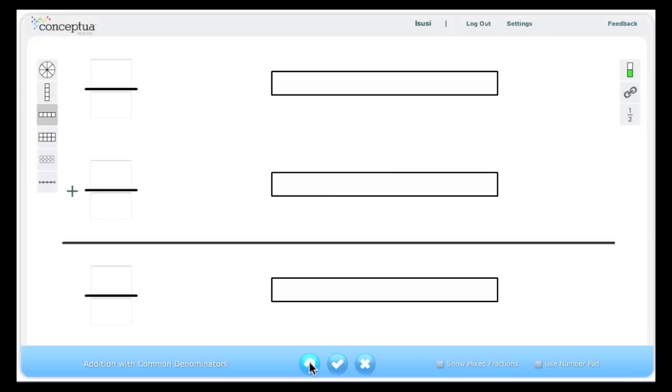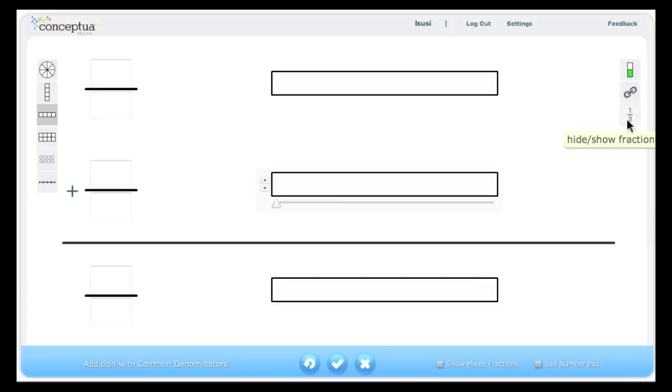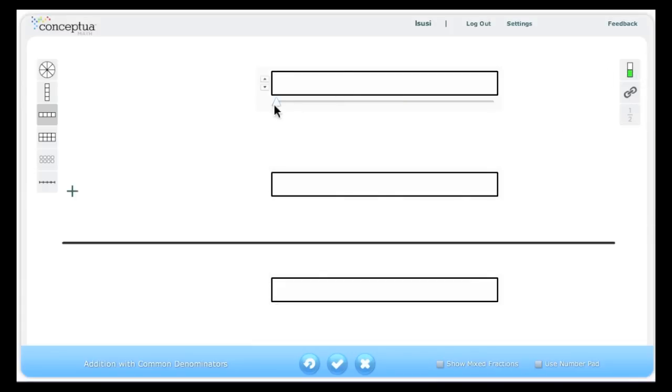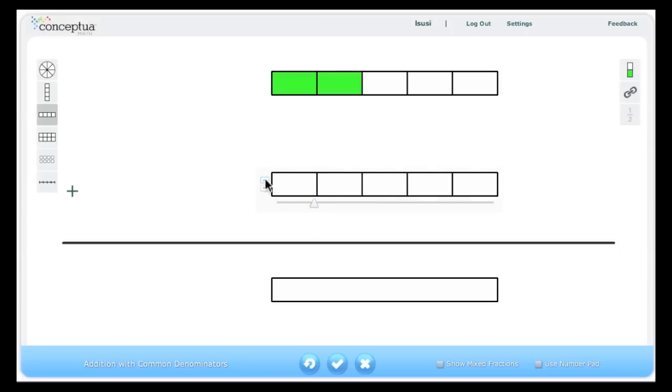To build conceptual understanding, we suggest you begin by using the models only, and therefore hiding the numbers. Students can then be asked to create models using the slider and the up and down arrows. In this case, 2 fifths plus 2 fifths.